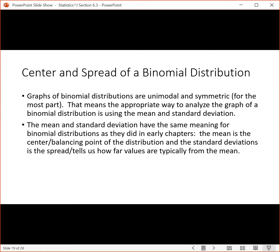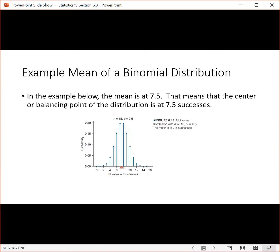Let's talk about center and spread of a binomial distribution. You can look at means and standard deviations for binomial distributions. The graphs of binomial distributions are unimodal and symmetric, so the appropriate way to analyze them is using the mean and standard deviation. The mean is the center or balancing point of the distribution, and the standard deviation is the spread — it tells us how far values are typically from the mean. In this picture of a binomial distribution, we can go through and find the mean at that balancing point, which in this case is 7.5.